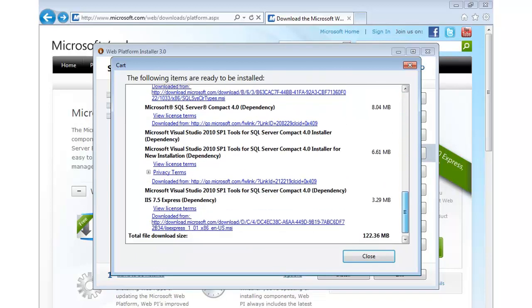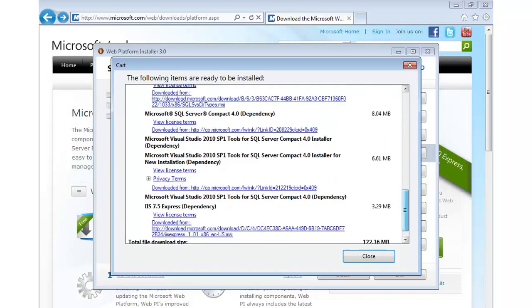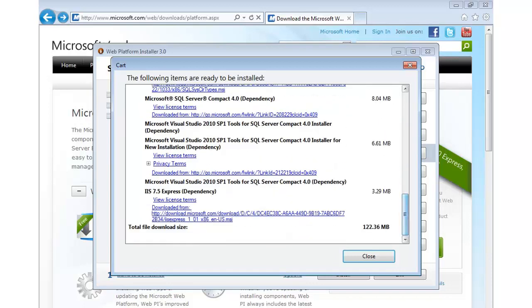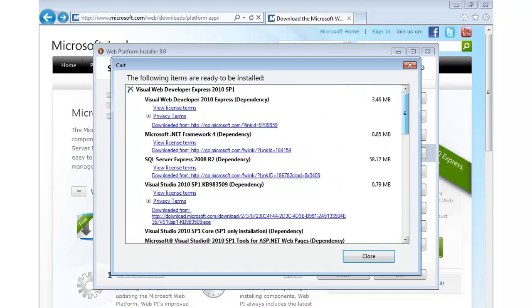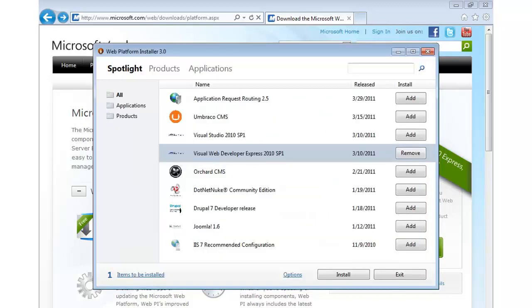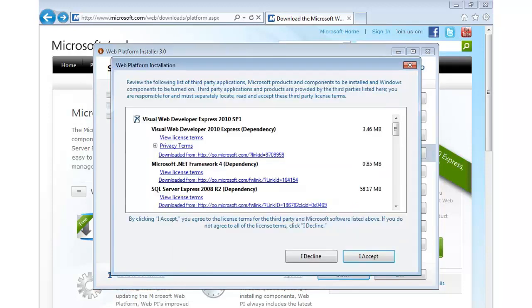Even the latest version of a file-based database is going to be installed for us, which is the new SQL Server Compact 4. It makes it really easy to work locally with databases. So a lot of great stuff. You can see the total download size and everything is there. Now, from here, all we need to do is hit Install. It's a piece of cake.